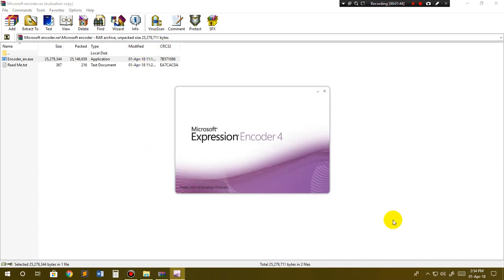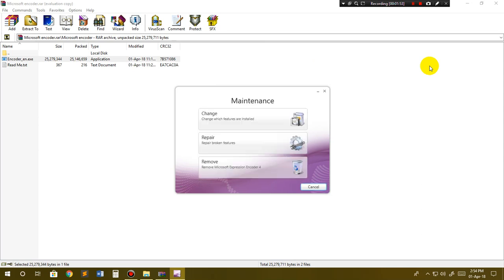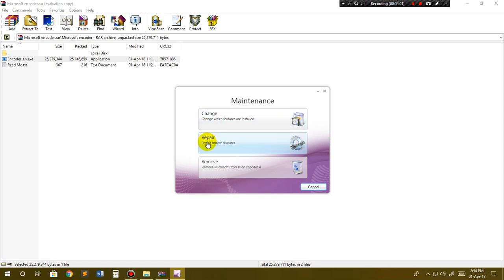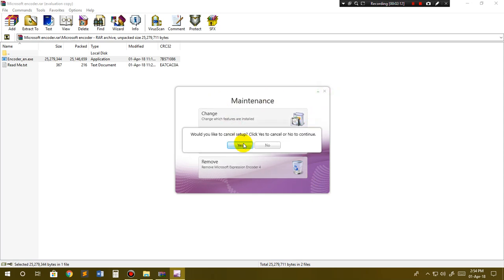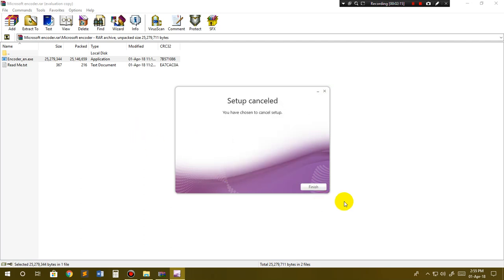It will take a little while. As I have already installed it, it's asking me - you have opened this setup again, what do you want to do? Do you want to change it, repair it, or remove it? I don't want to do anything else, so I'll just close it.